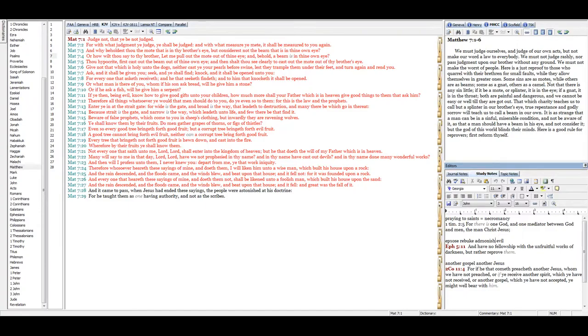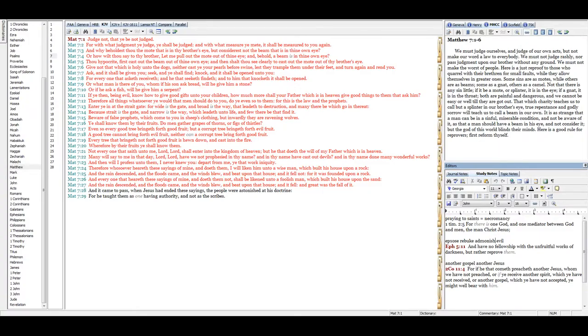Not everyone that saith unto me, Lord, Lord, shall enter into the kingdom of heaven, but he that doeth the will of my Father which is in heaven. Many will say to me in that day, Lord, Lord, have we not prophesied in thy name, and in thy name have cast out devils, and in thy name done many wonderful works? And then will I profess unto them, I never knew you. Depart from me, ye that work iniquity.